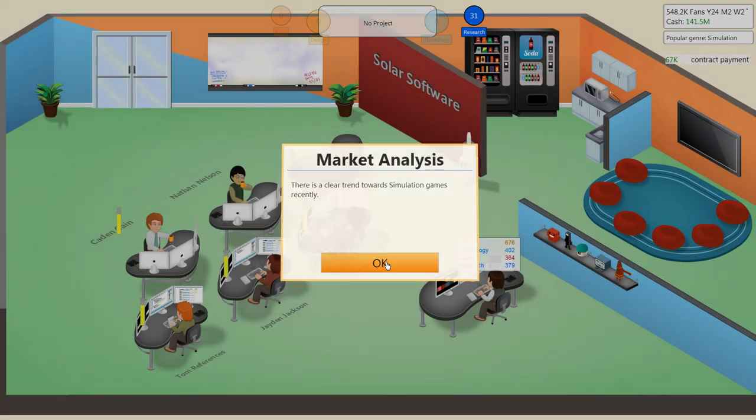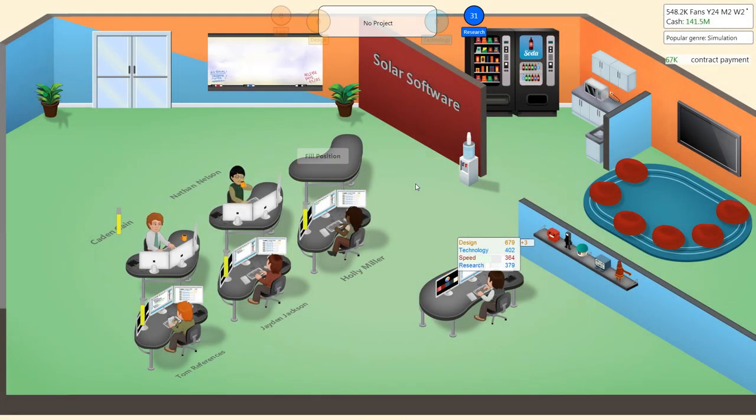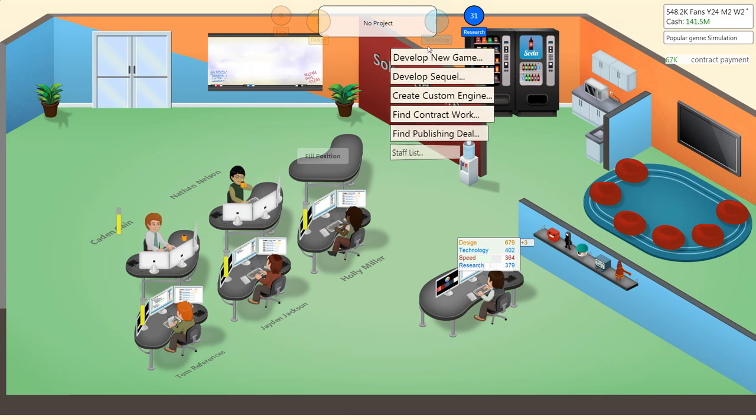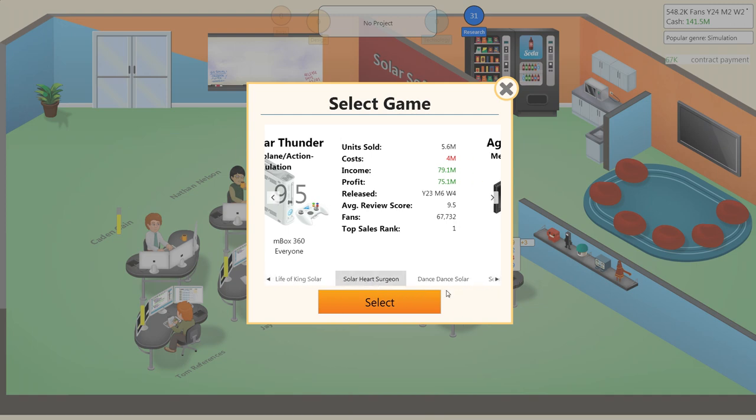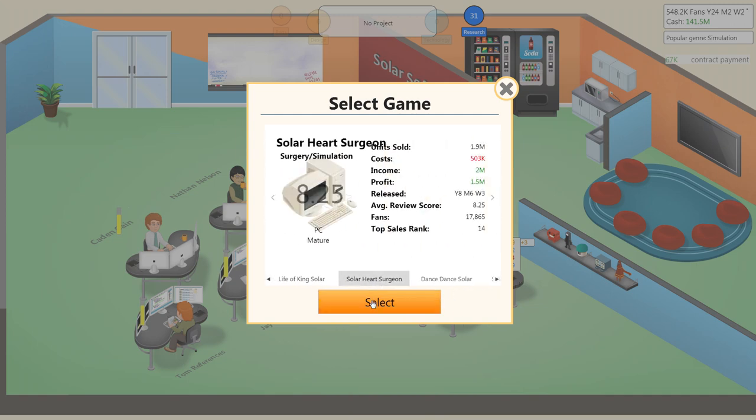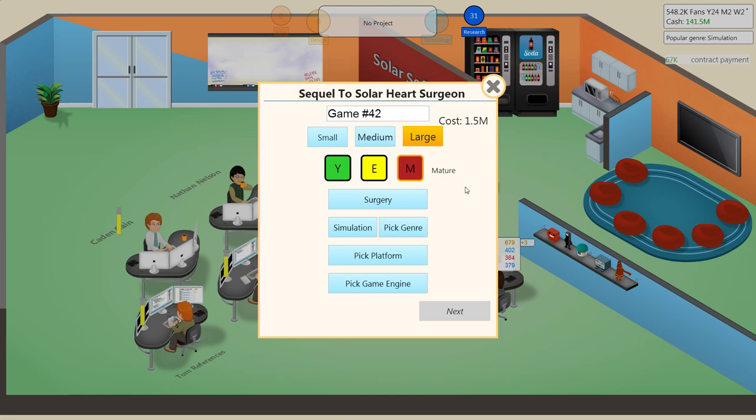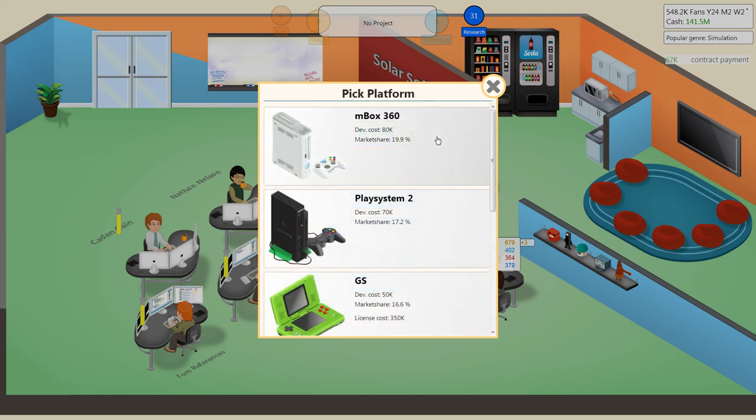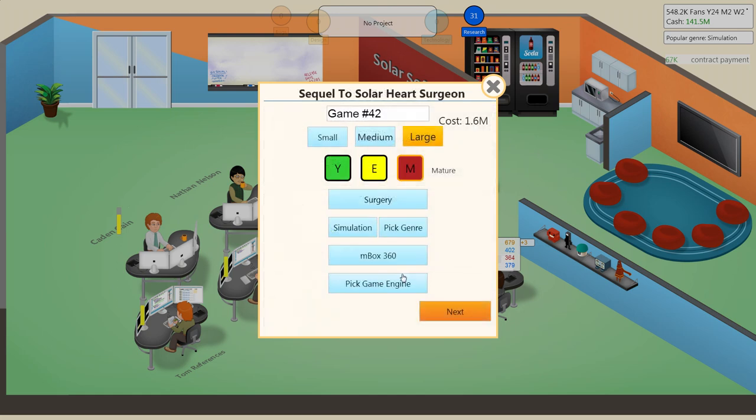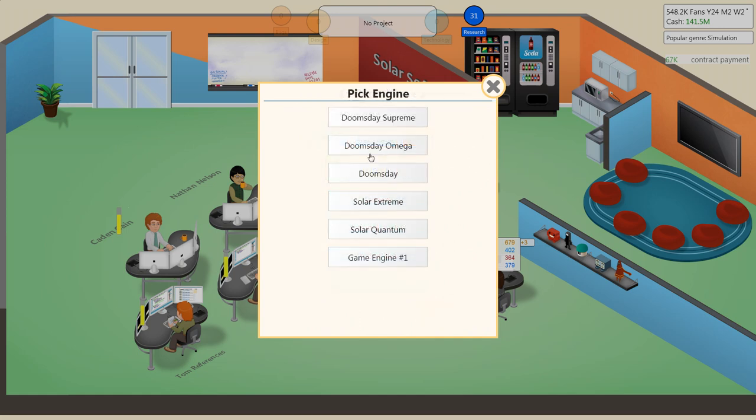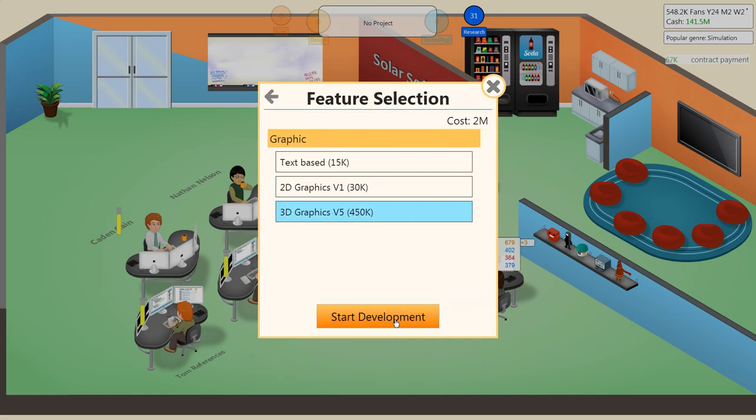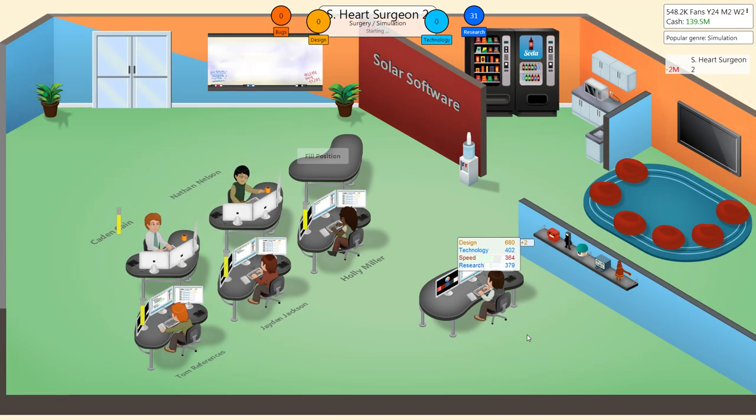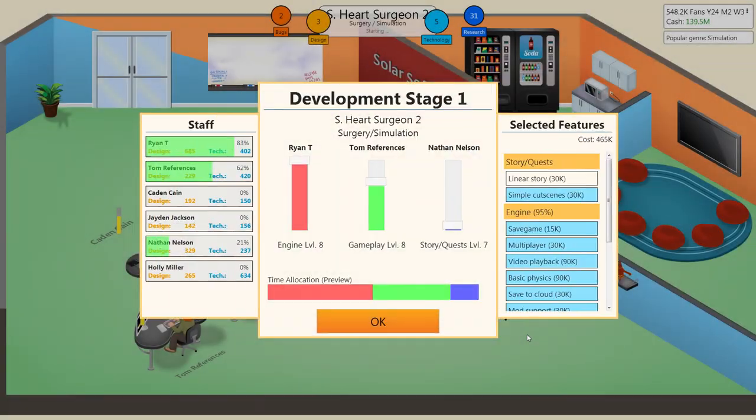Simulation games. Well, perfect. Because I'm going to create a sequel to Solar Heart Surgeon. A surgery simulation game. On the M-Box 360. Doomsday Supreme. Solar Heart Surgeon 3. I couldn't put solar in, so... Here we go. Version 5.